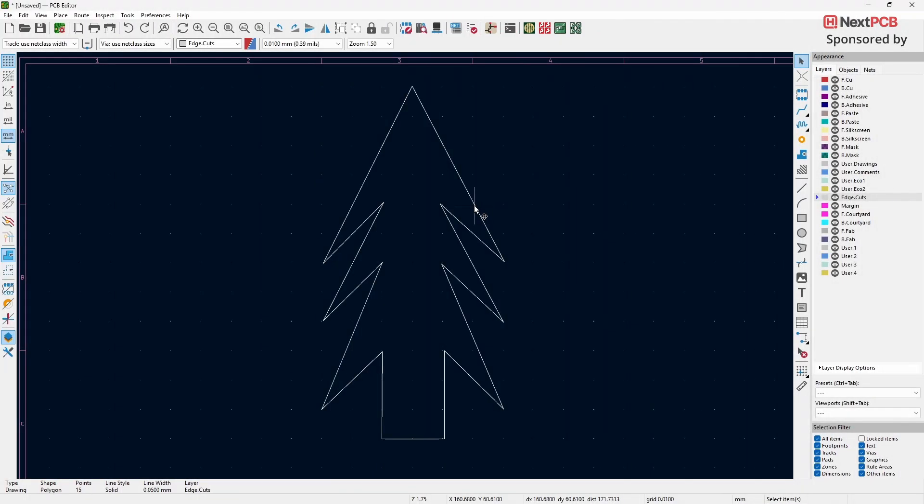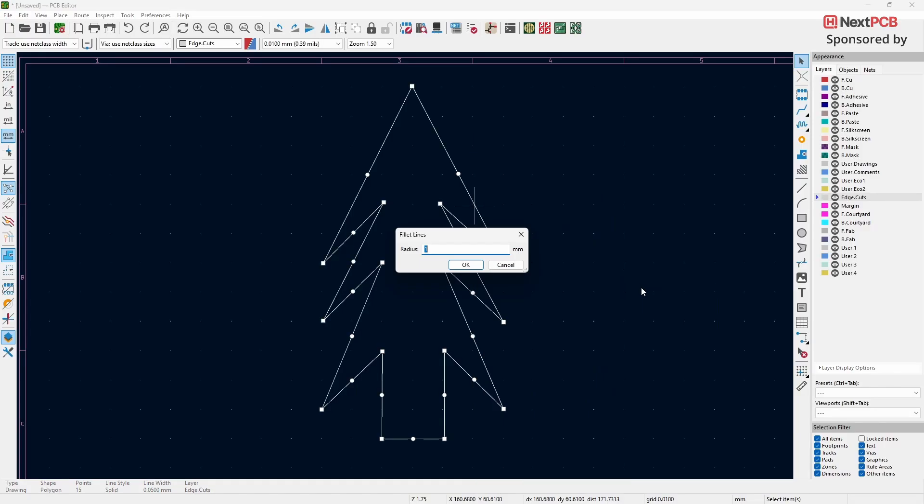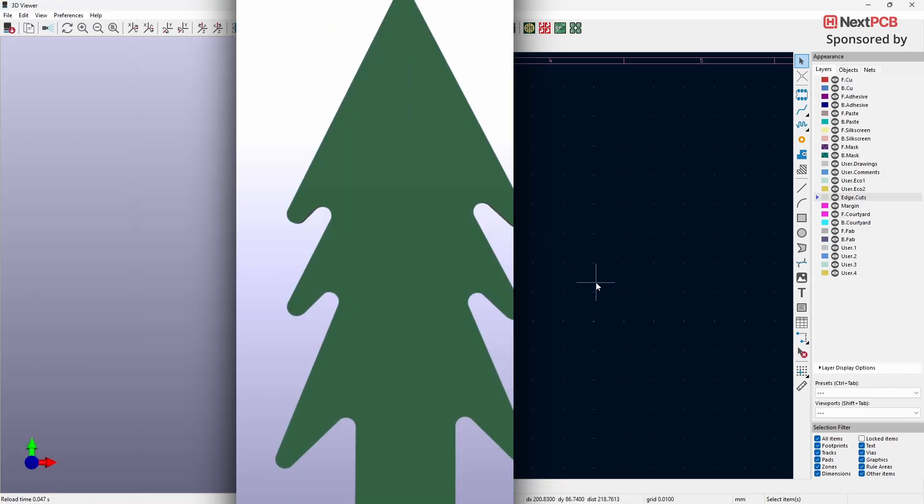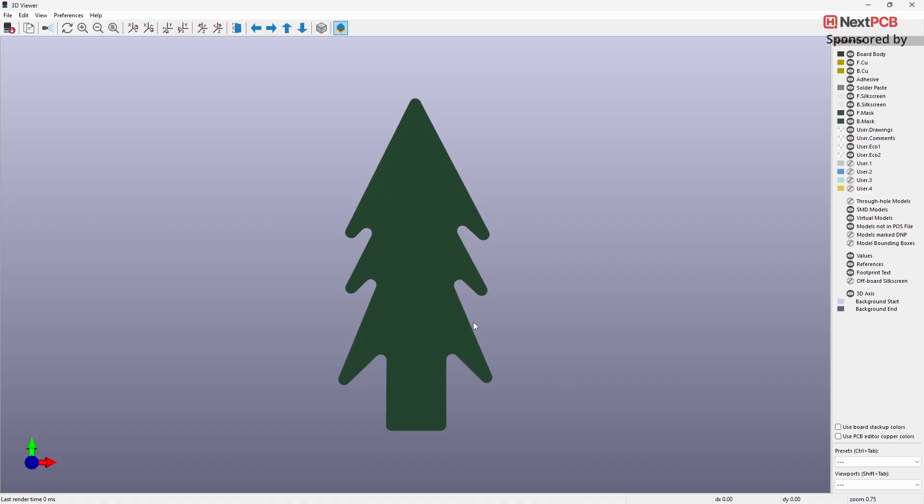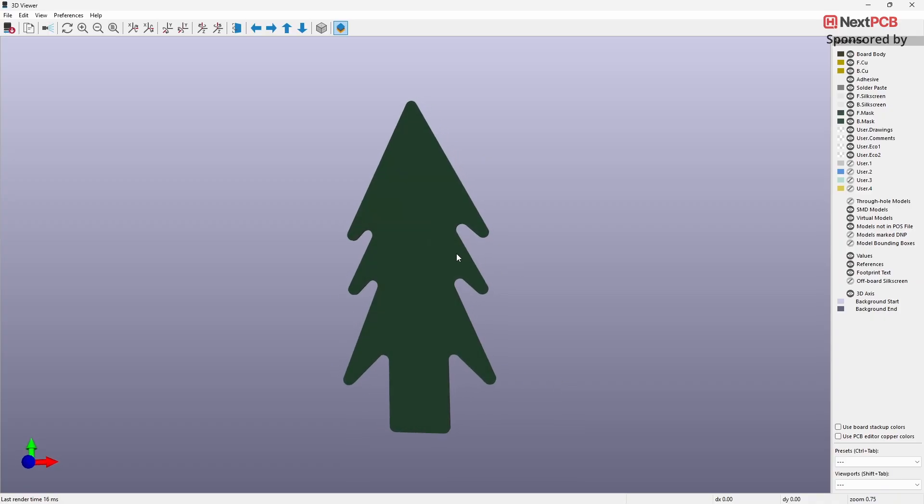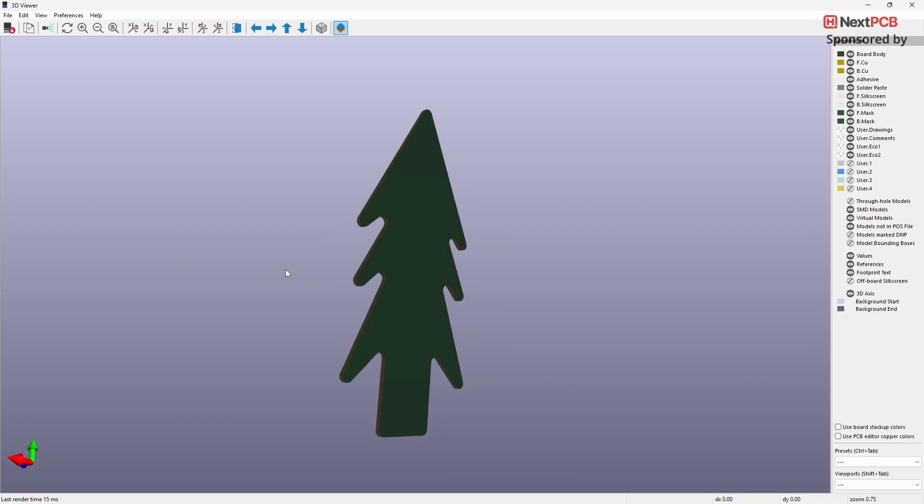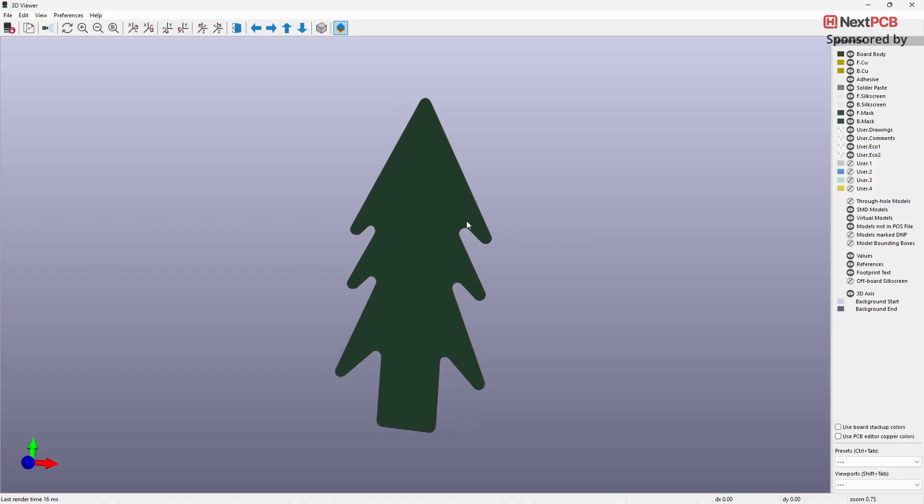Select the design and right-click on it. From the menu, go to Shape Modification. Click on Fillet Lines. This step helps reduce complications during fabrication. Here is the 3D view of the board. And that's it for this tutorial. If you have any questions, feel free to leave a comment. I'll be happy to help.